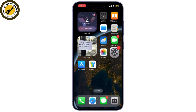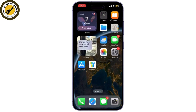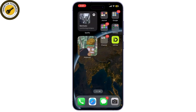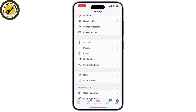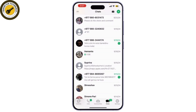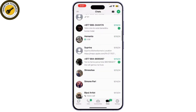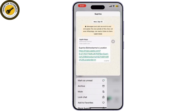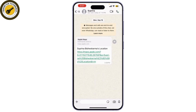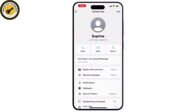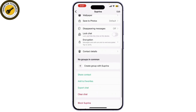If there are specific contacts whose calls you want to block, here's how. Launch WhatsApp and go to the chat with the contact you want to block. Tap on the contact's name at the top of the chat, scroll down, and select Block Contact.